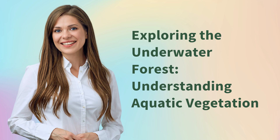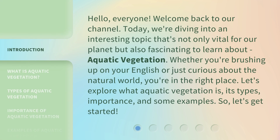Exploring the underwater forest, understanding aquatic vegetation. Hello everyone, welcome back to our channel. Today, we're diving into an interesting topic that's not only vital for our planet but also fascinating to learn about: aquatic vegetation.